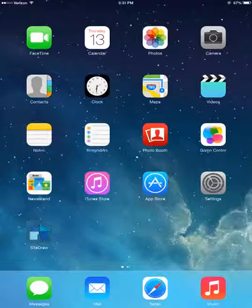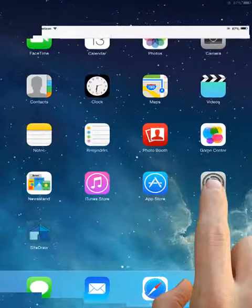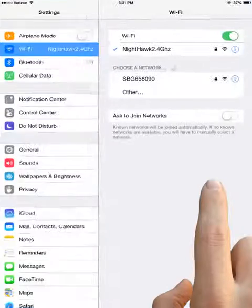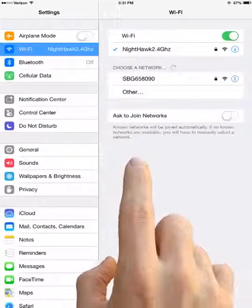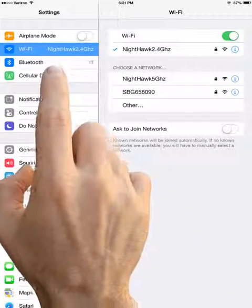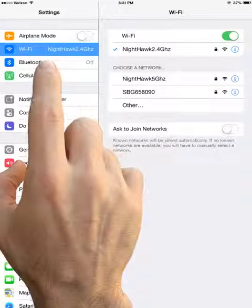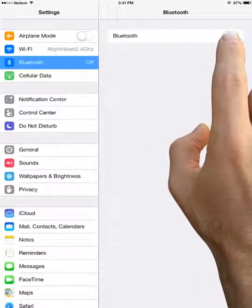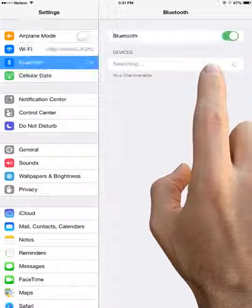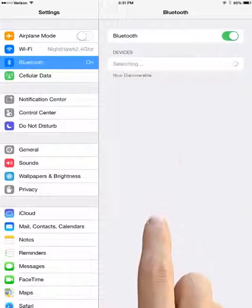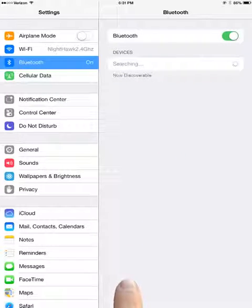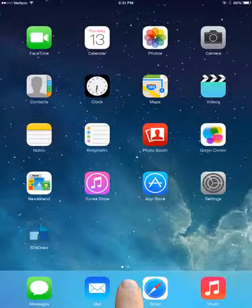The first step is to go to Settings on the iPad and make sure that Bluetooth is on. Go to Bluetooth and slide the toggle to the right. Once that's done, go back to your home button and return to the main screen.